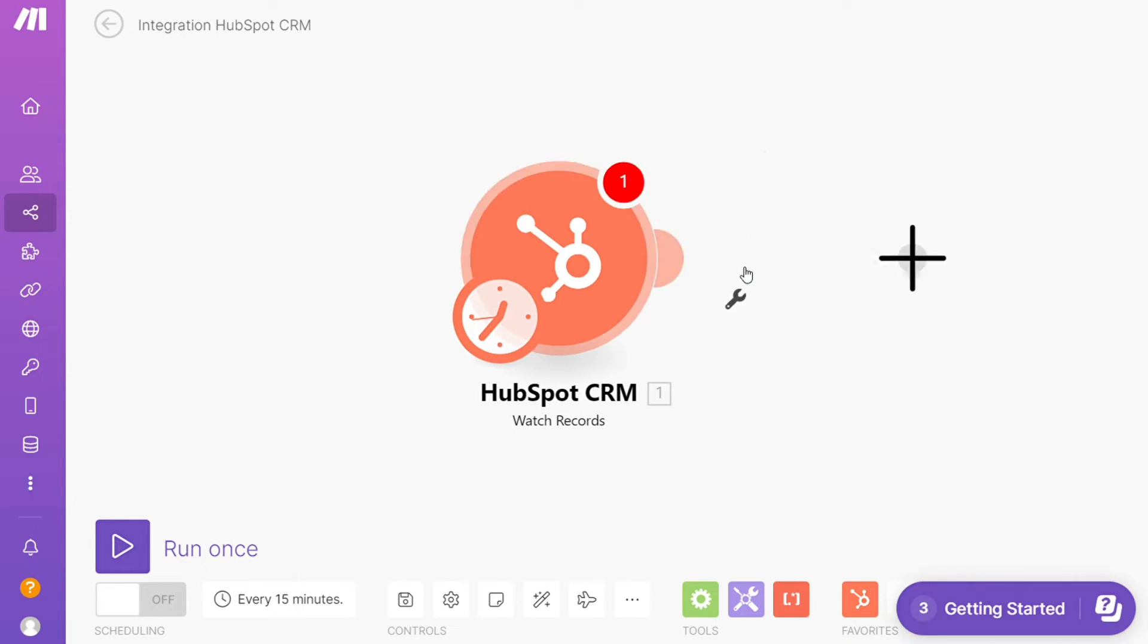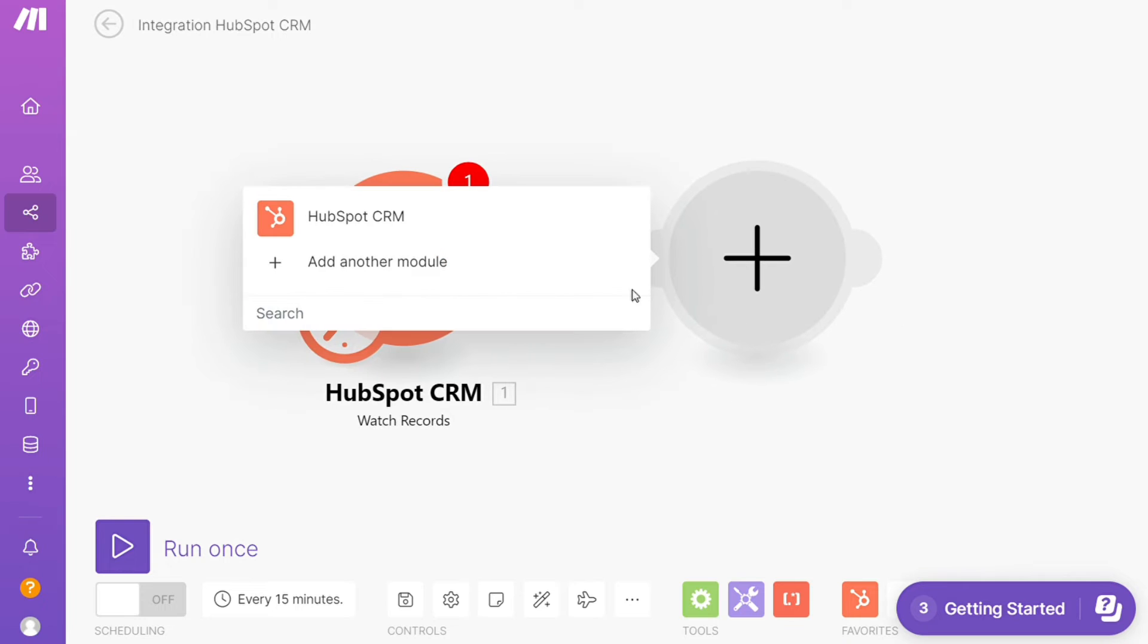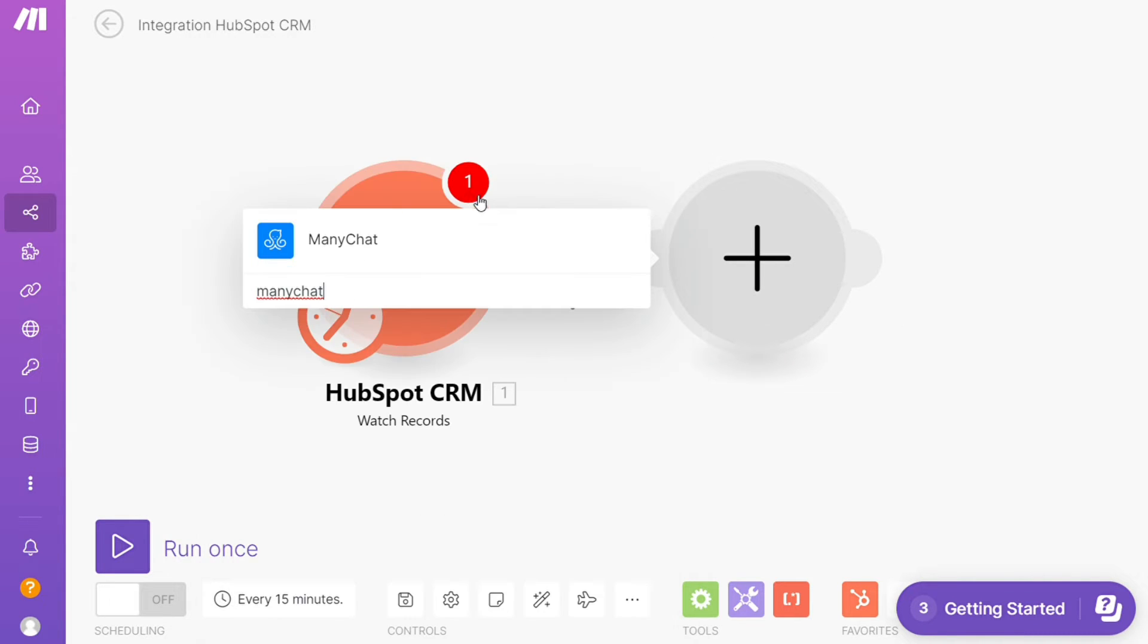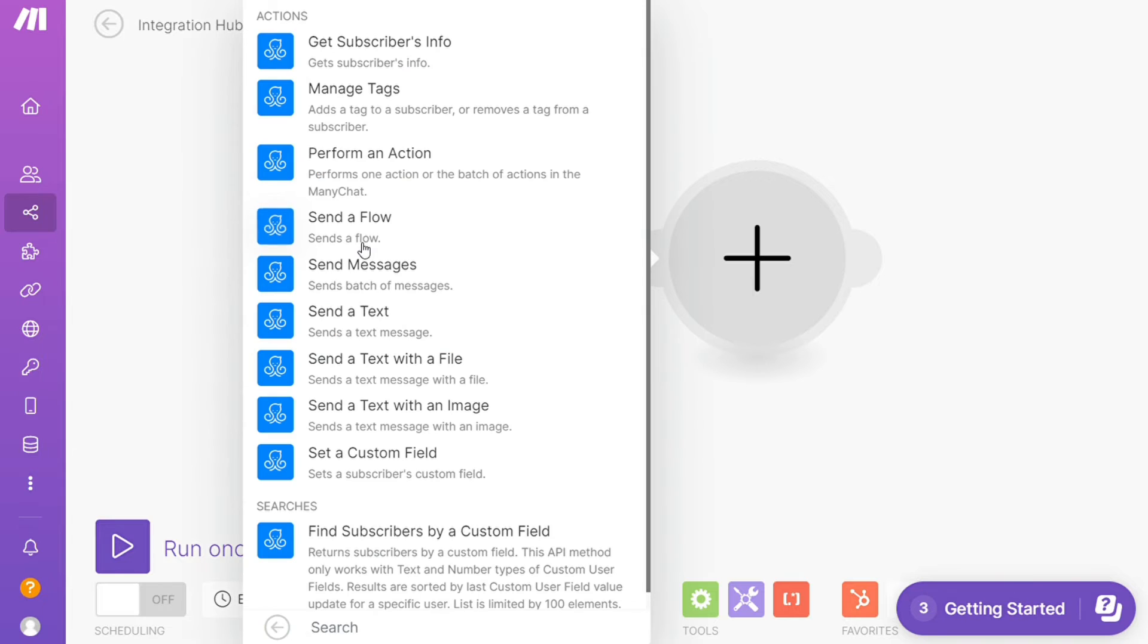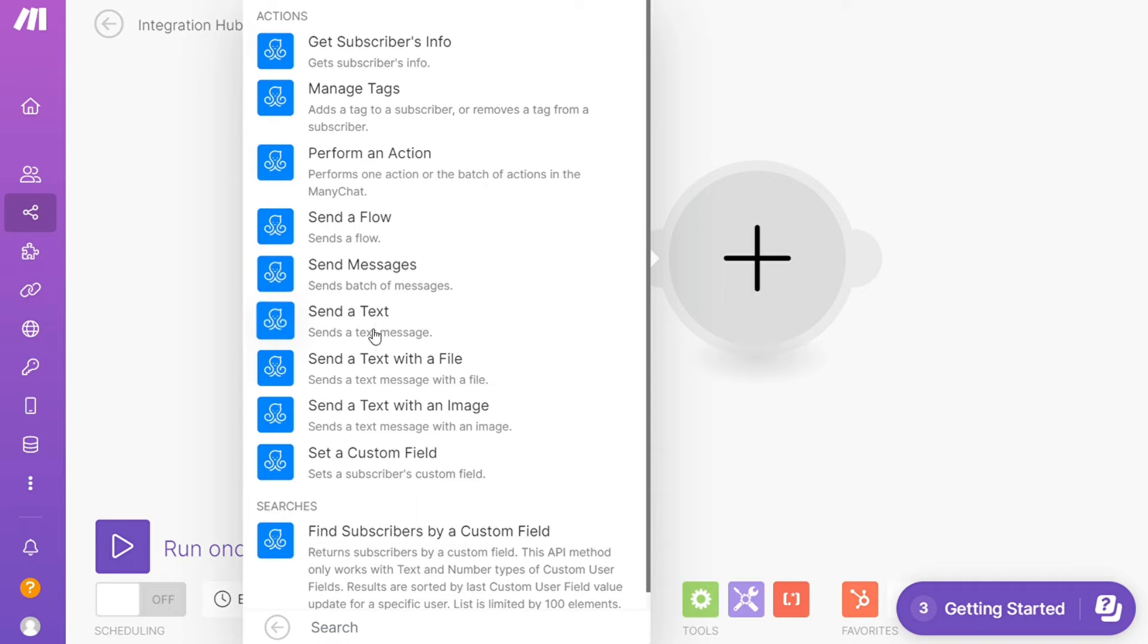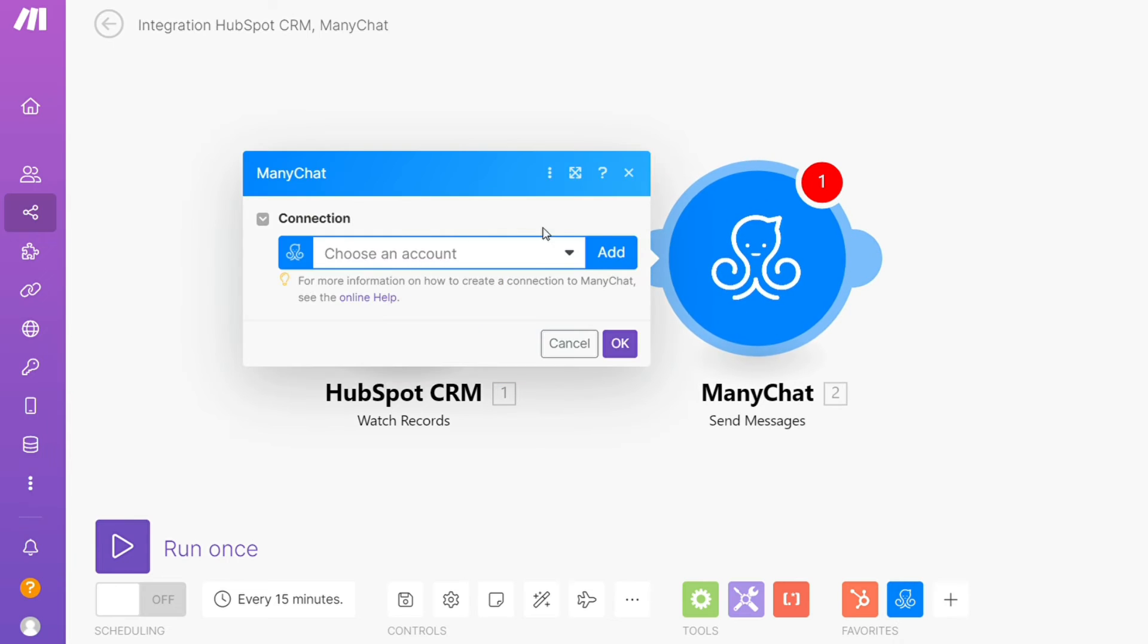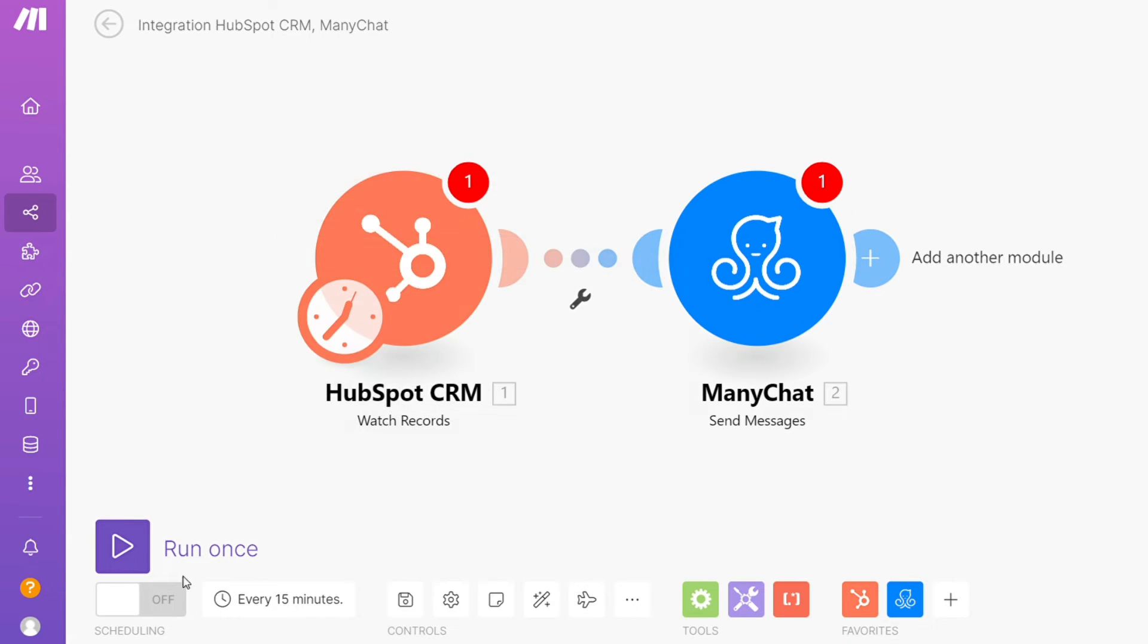And after that, click the plus icon here and just search for ManyChats. So you can see here, and let's say you want to manage tags, send the flow, send the text, so you will choose which one you want. I'm gonna go with send messages and you need to connect it with your accounts here.